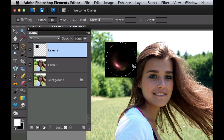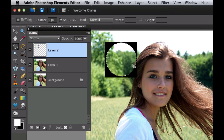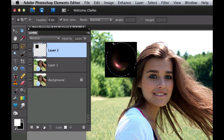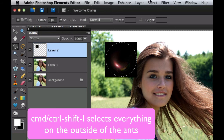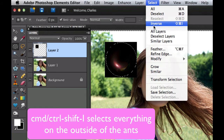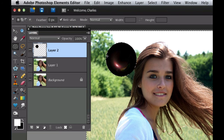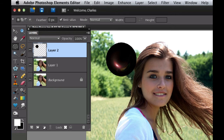If you hit Delete now it's going to delete everything on the inside, and that's not what we want, so hit Command or Control+Z. We want to delete everything on the outside. So hit Command+Shift+I — or go to Select > Inverse — and then hit Delete. We've now created a nice circle. Hit Command+D to get rid of the marching ants.